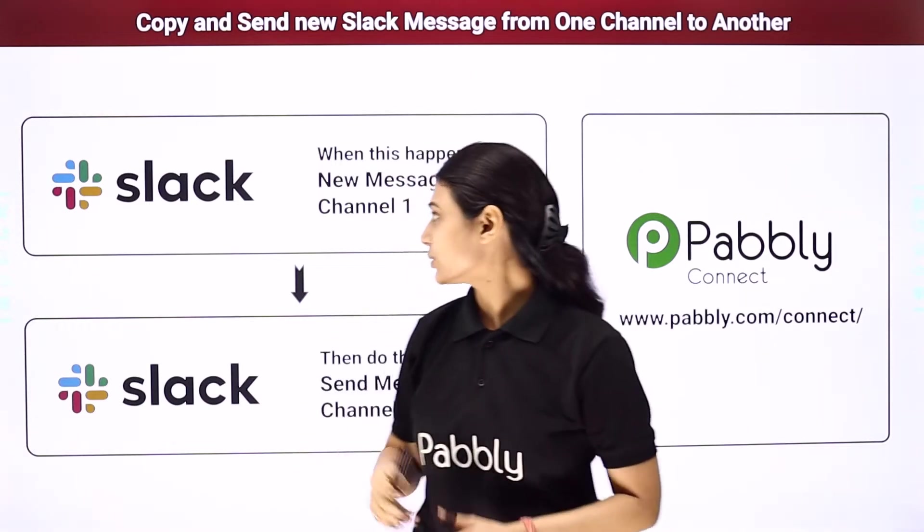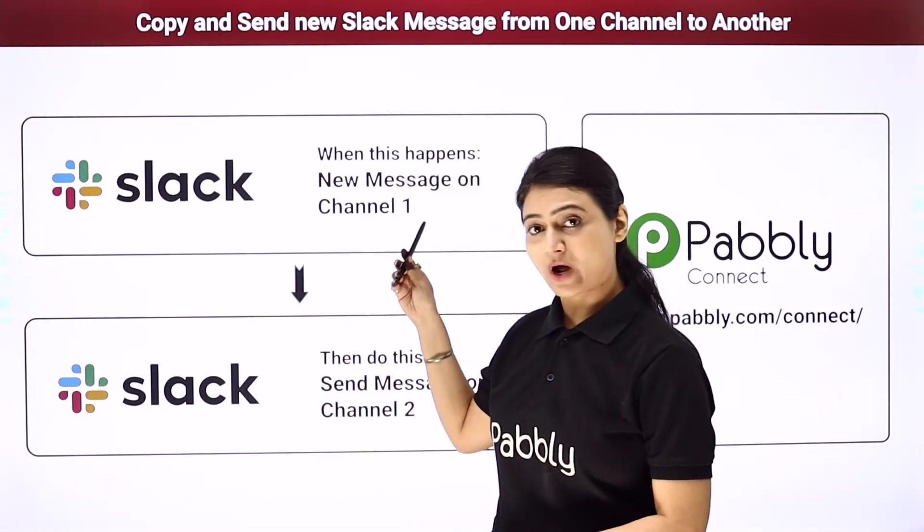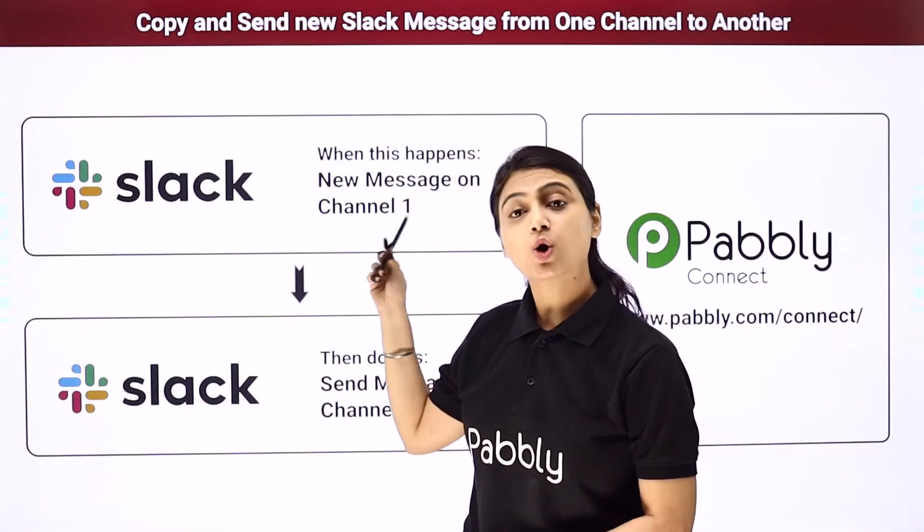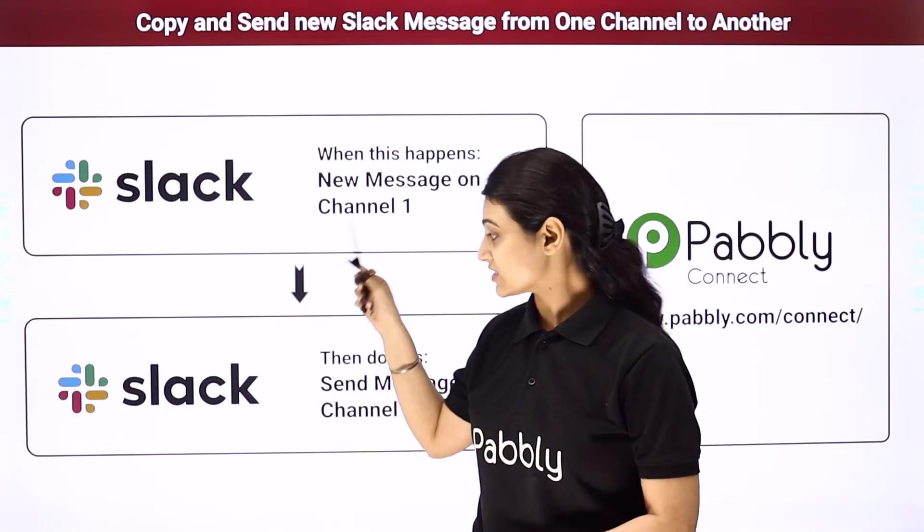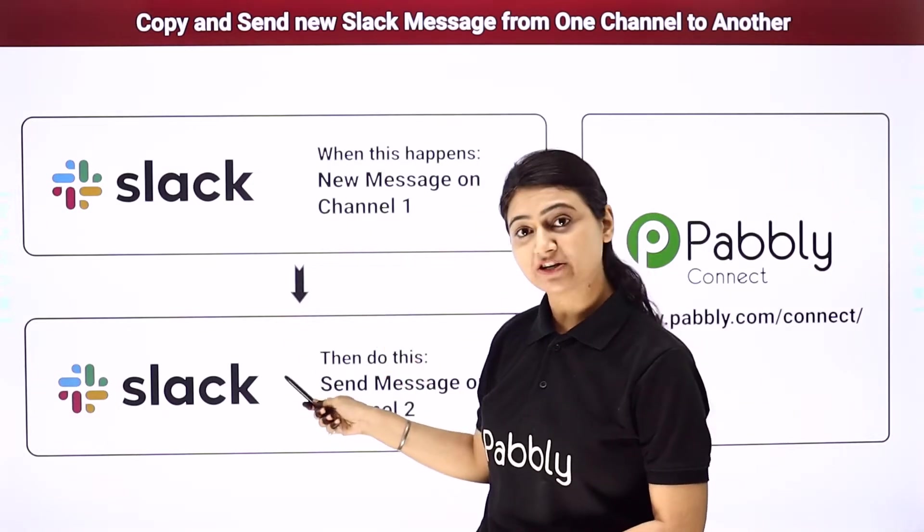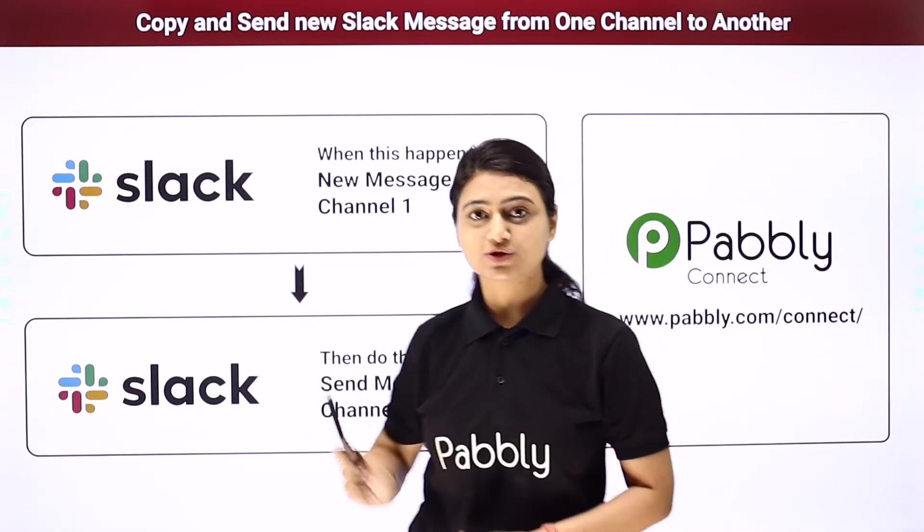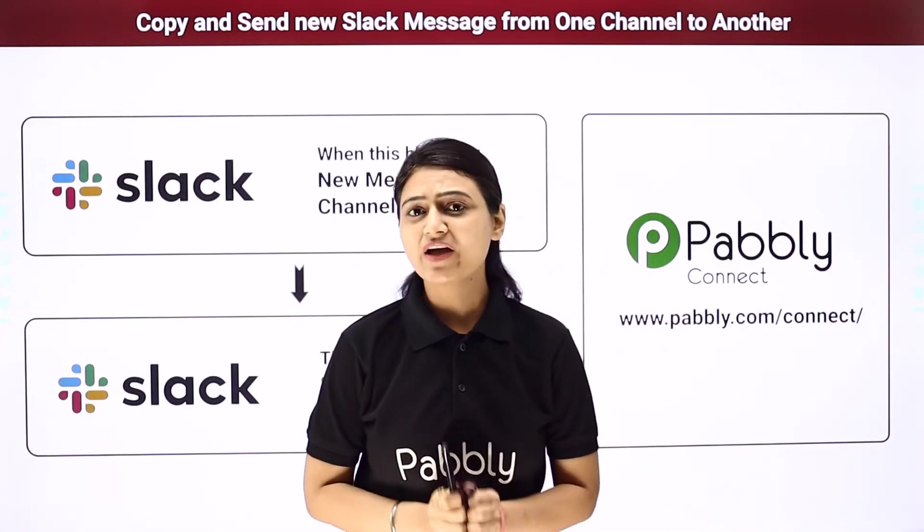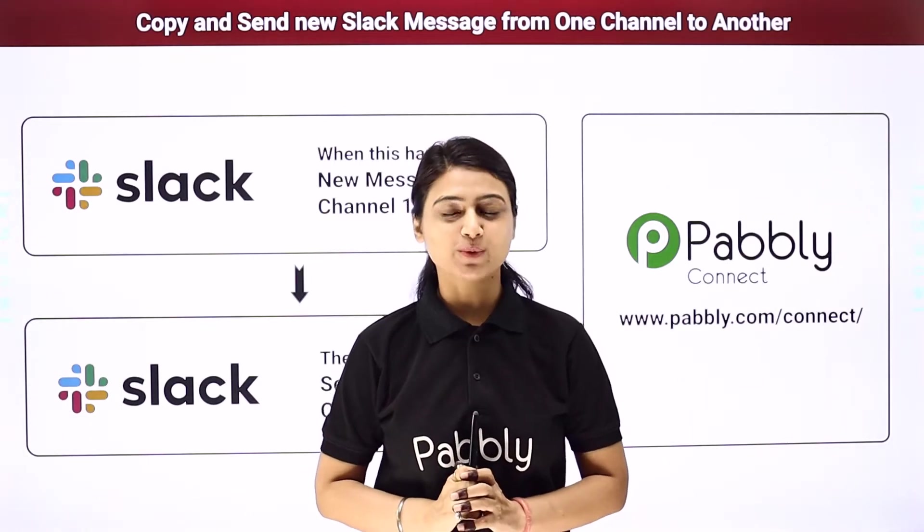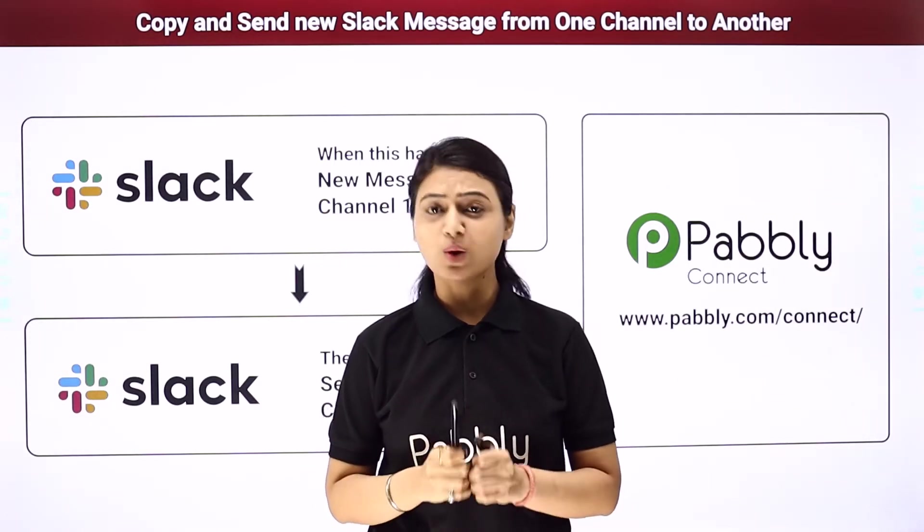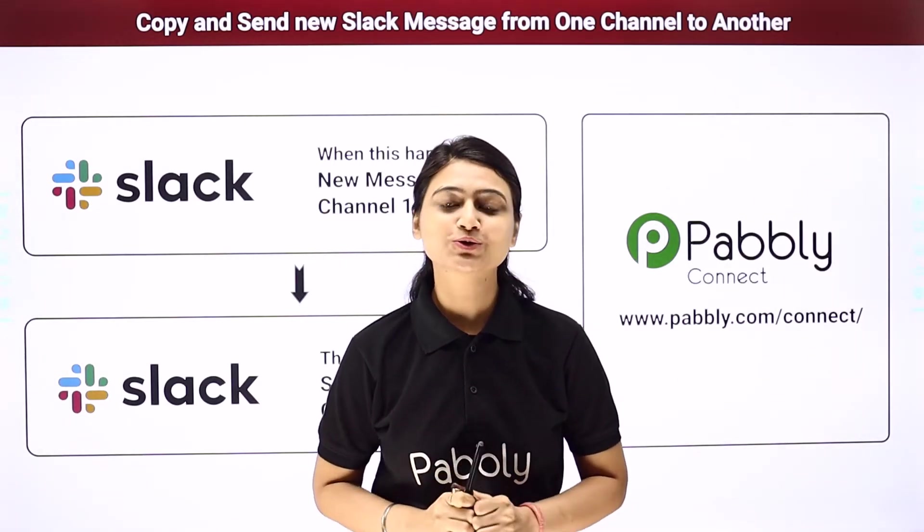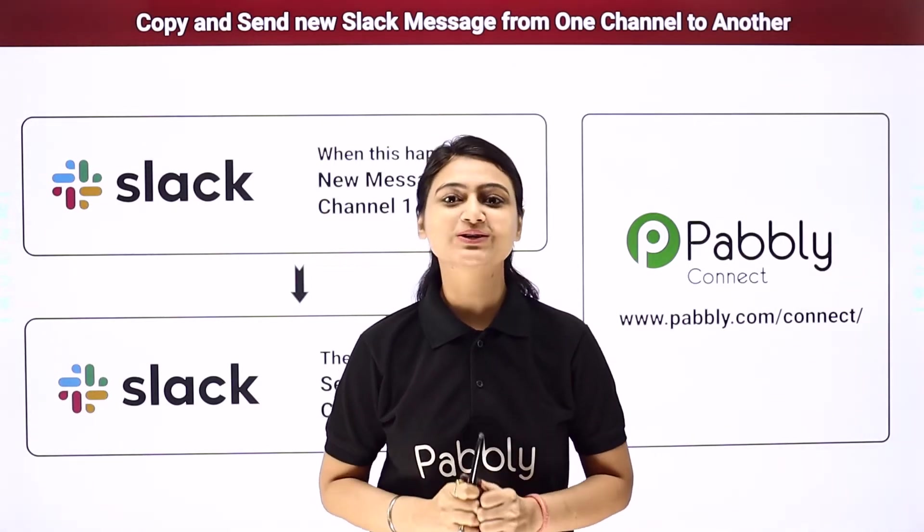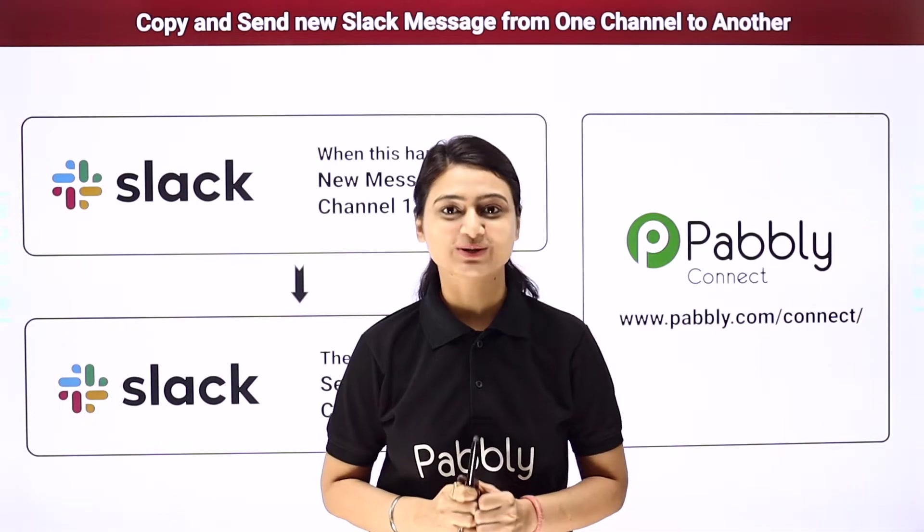First you can go to channel one, compose a message and send it there. Now copy the same message, come to channel two and send the same message. However this can be a little time consuming process and why go through so much repetition when you can do integration.